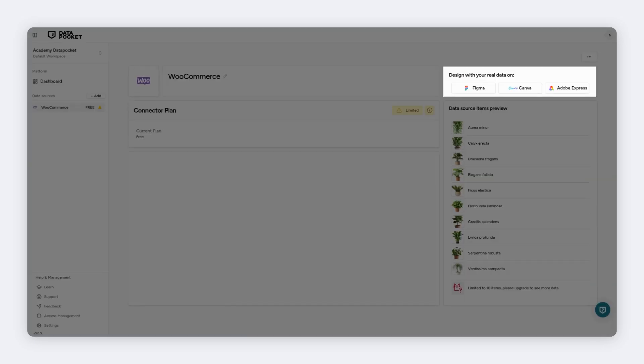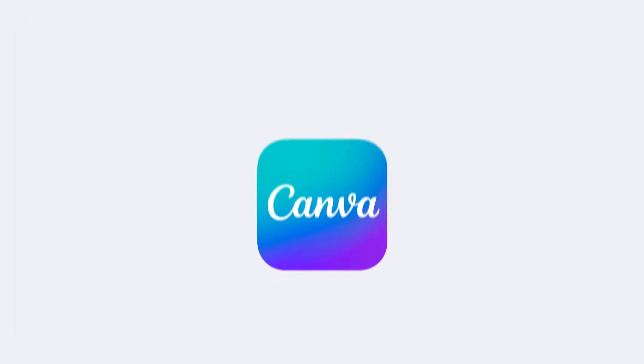Well done! Your WooCommerce is linked. You can now go to Figma, Canva or Adobe Express to design.